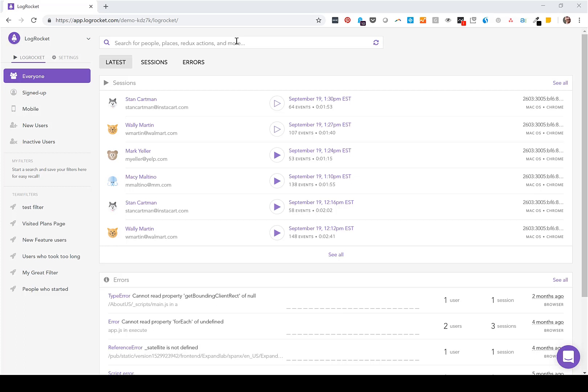This is the LogRocket dashboard and I'm going to take you through three different ways you'd use LogRocket in your workflow.